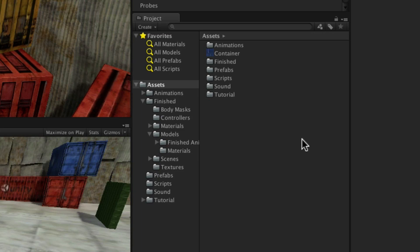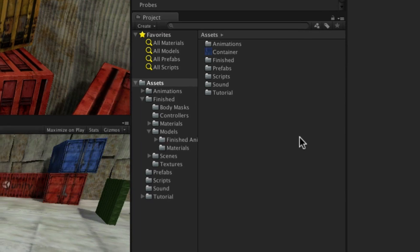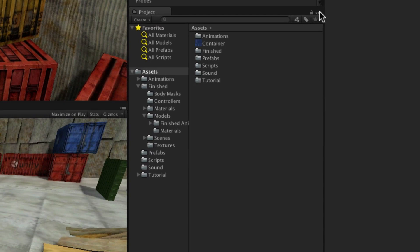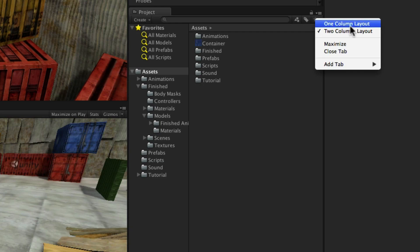The project panel has two styles of view, one and two column. These can be switched by clicking the context menu button in the top right.